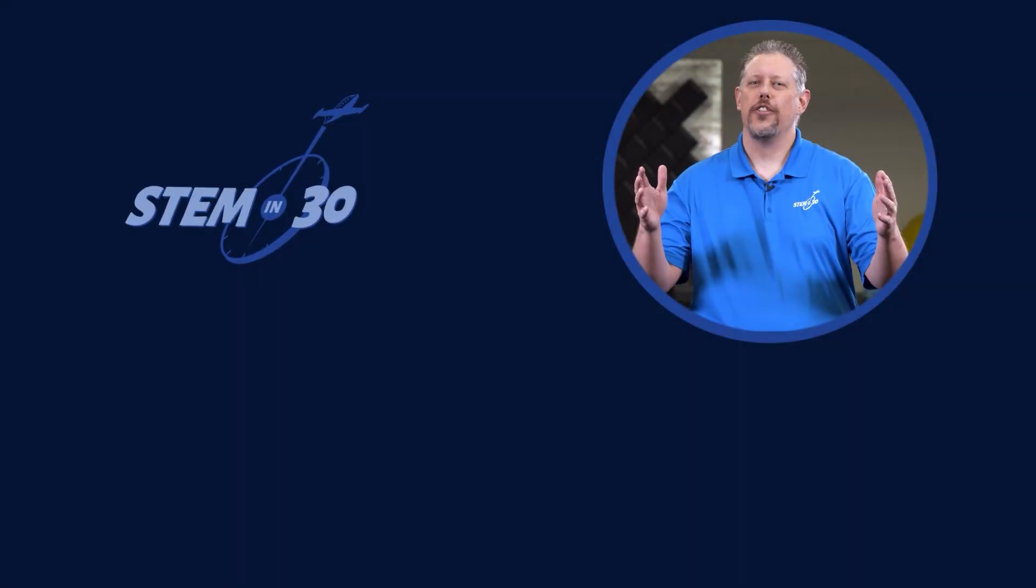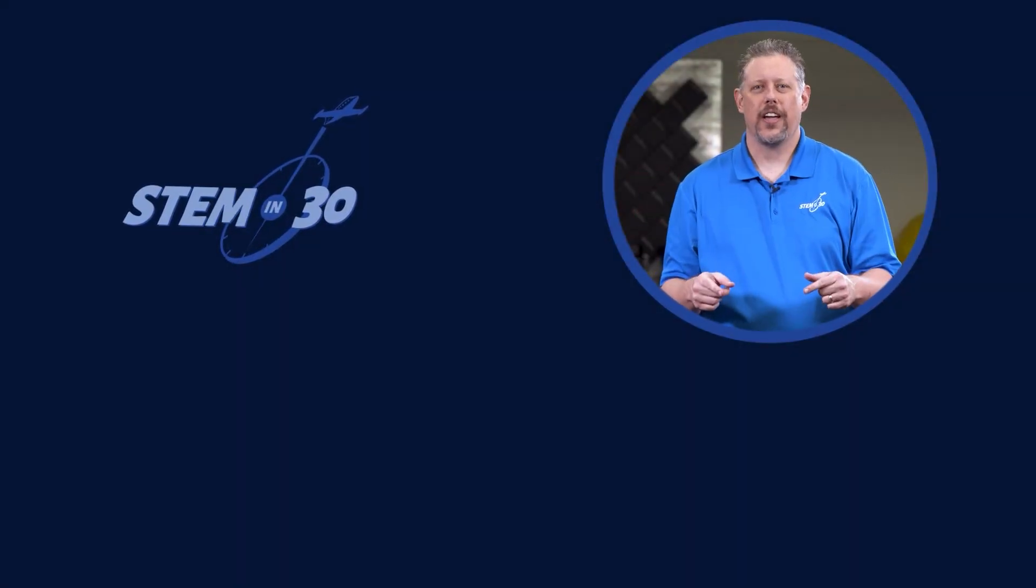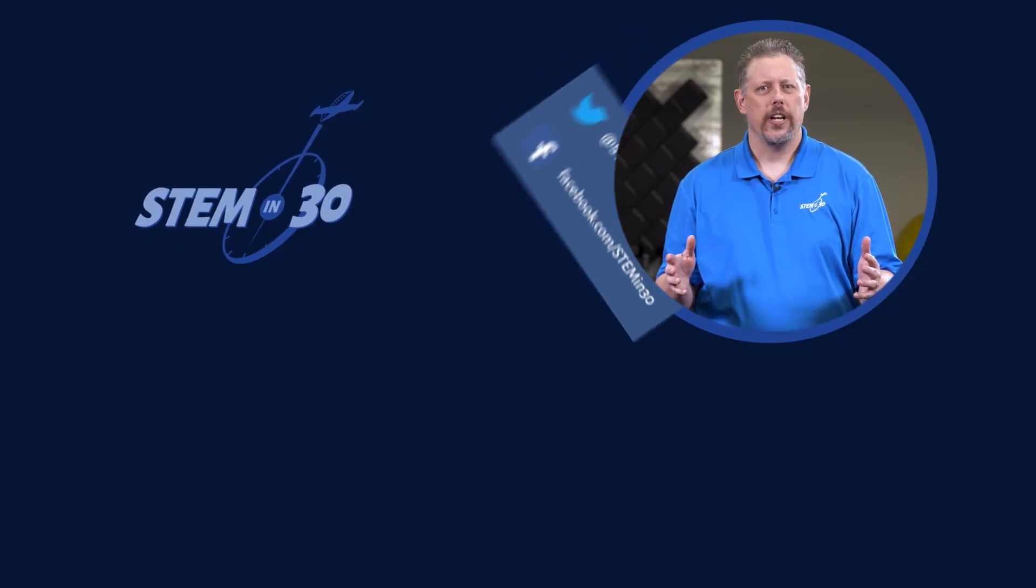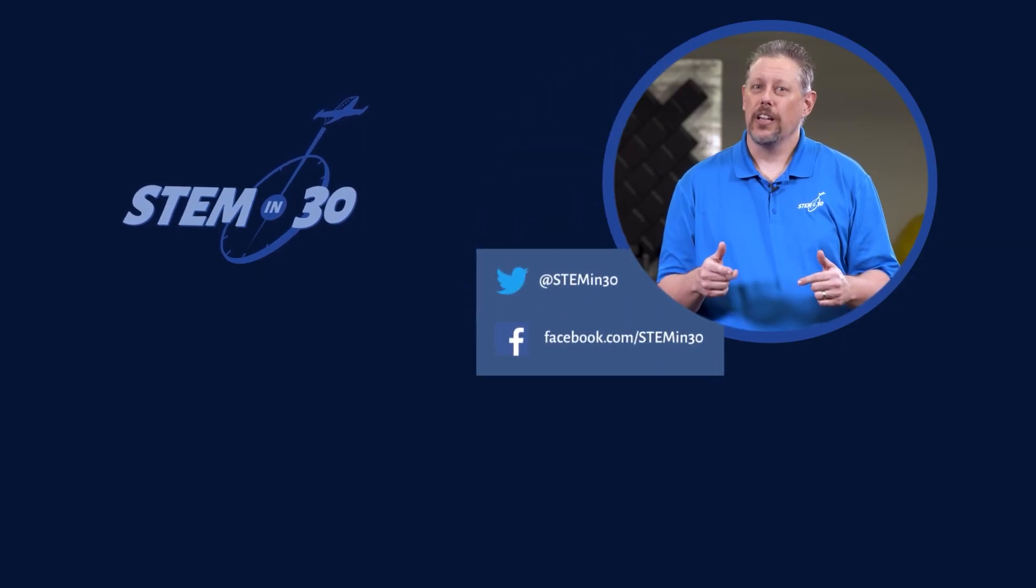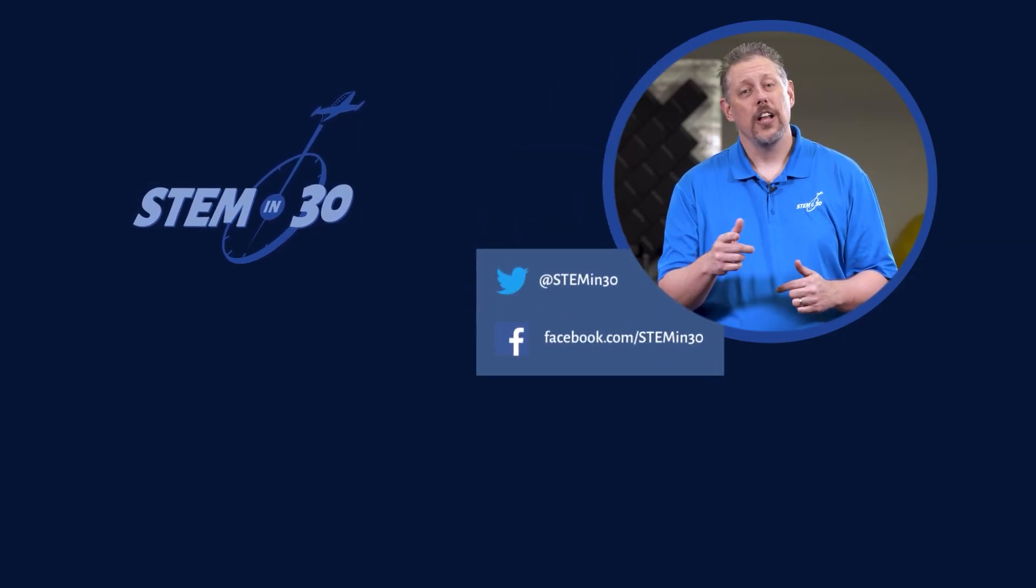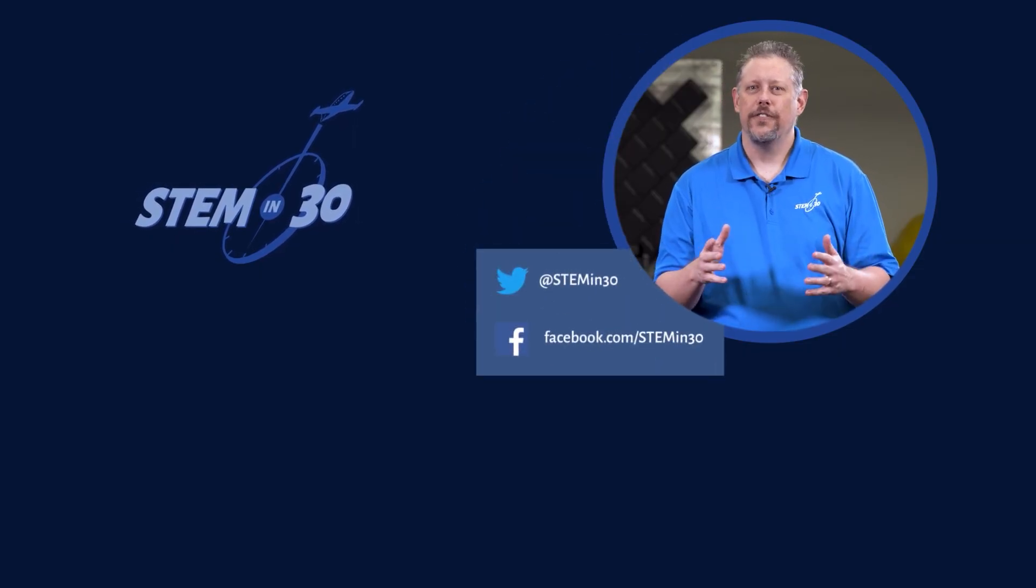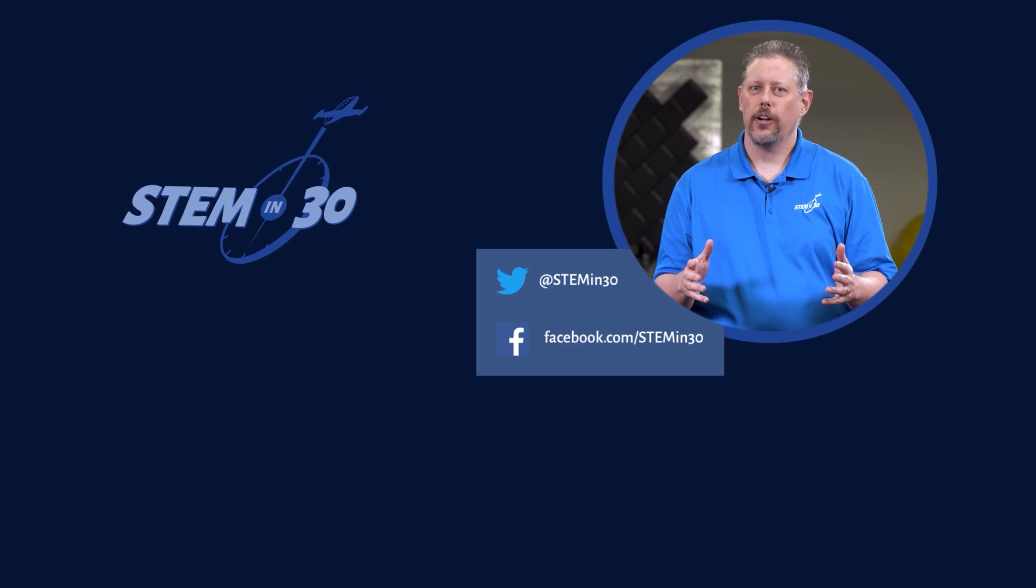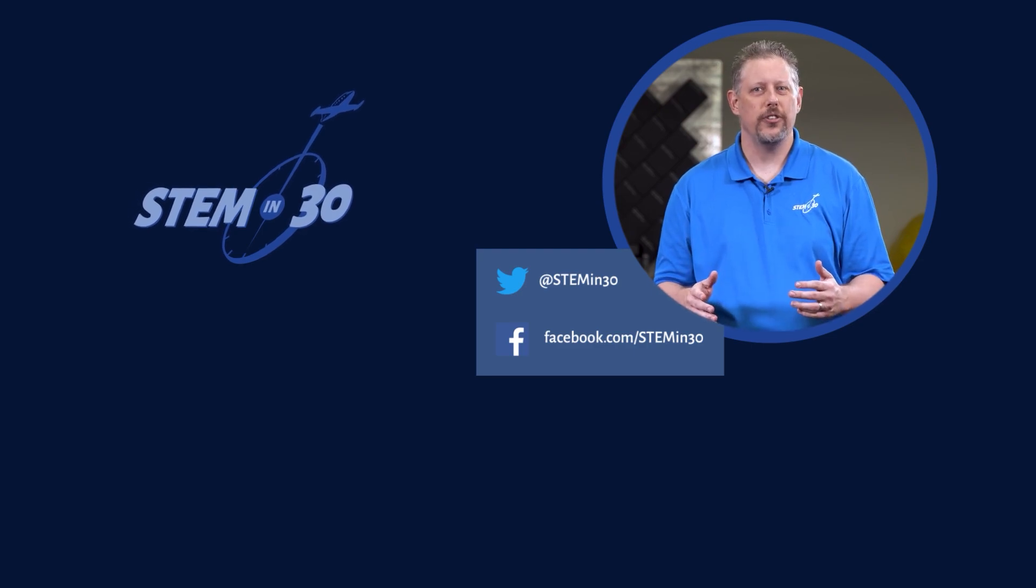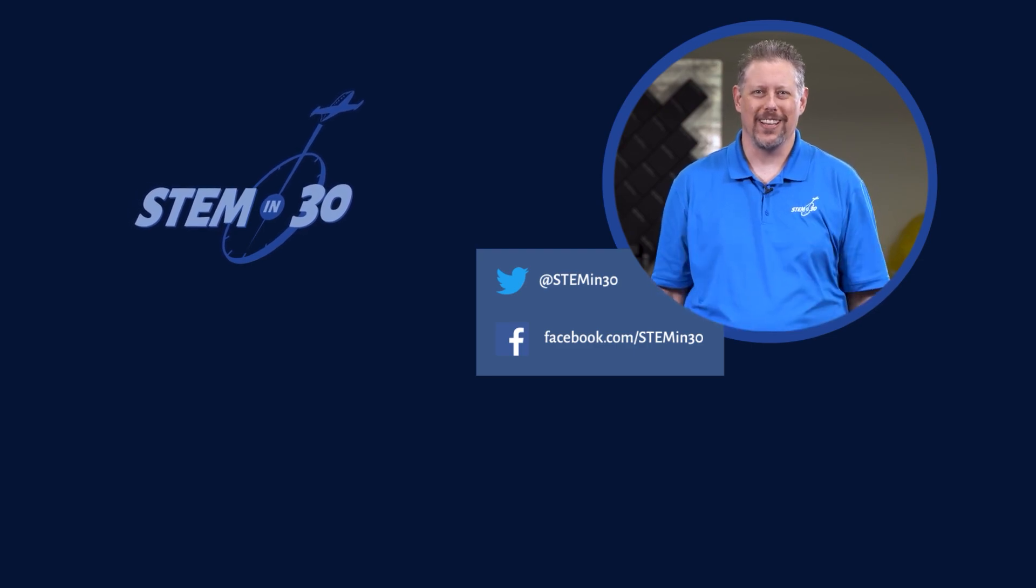Let us know what you thought of this video down in the comments section. And if you enjoyed it, be sure to give it a like and a share. And follow STEM in 30 on Facebook and Twitter and subscribe to the National Air and Space Museum's YouTube channel.